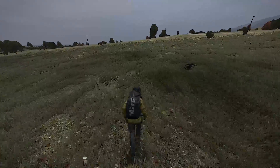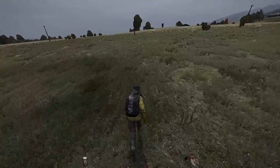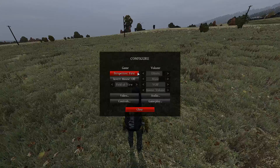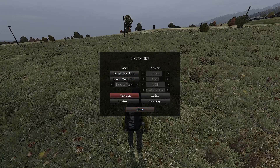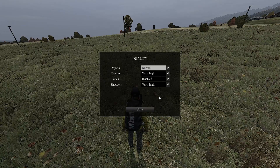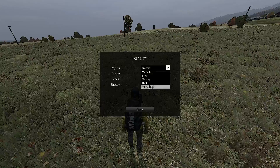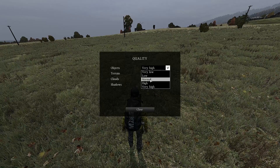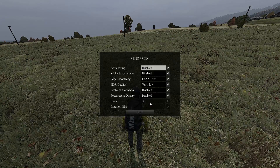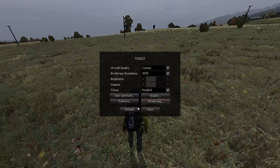Hey guys, Xiomaro here. Today I'm doing a tutorial on how to reduce pixelation in YouTube footage for DayZ. Those of you out there like myself who've tried to record footage for DayZ will have noticed that when you upload it to YouTube you get this horrendous pixelation effect.